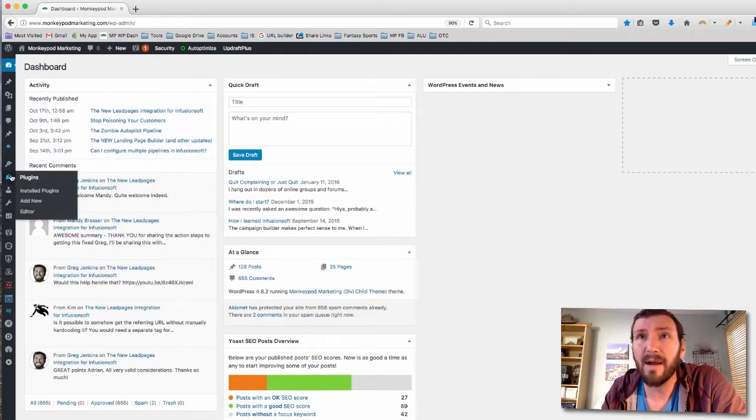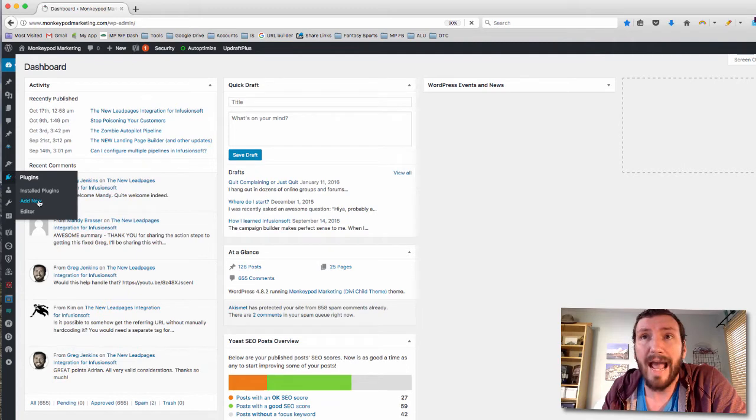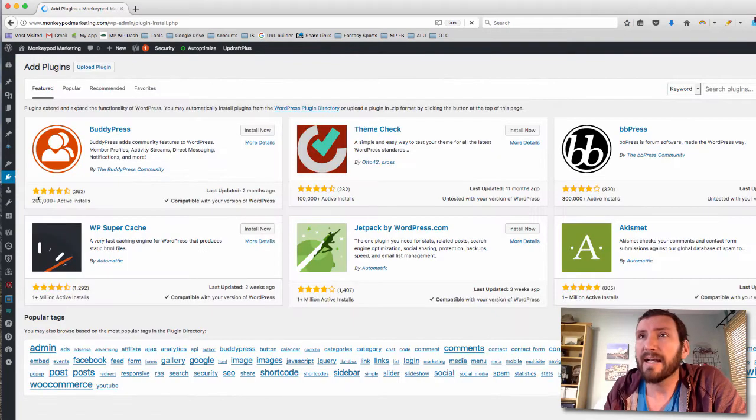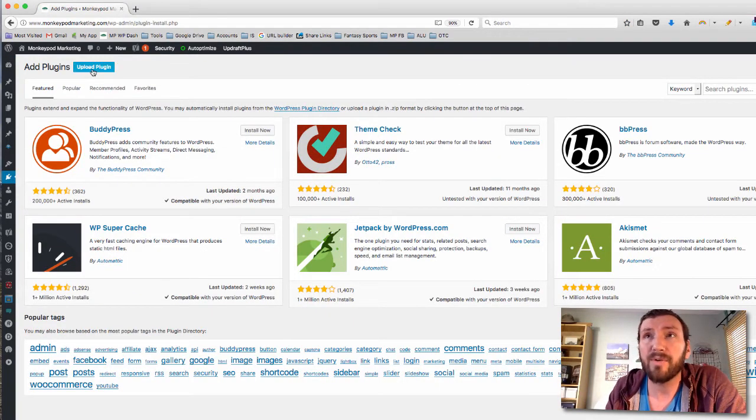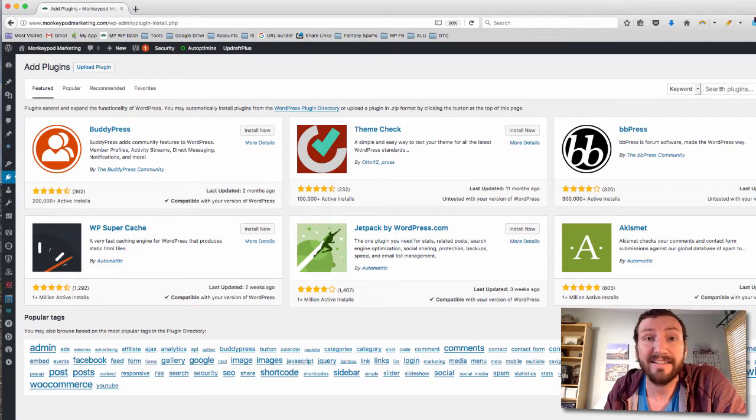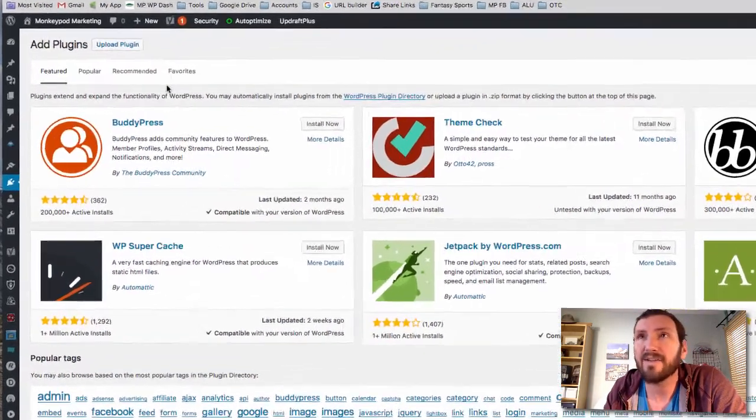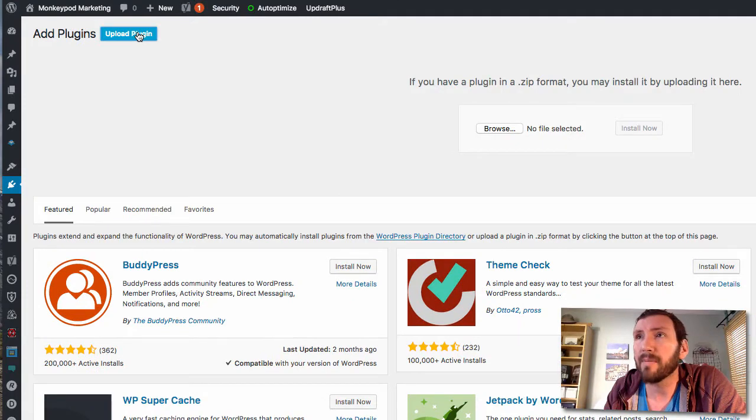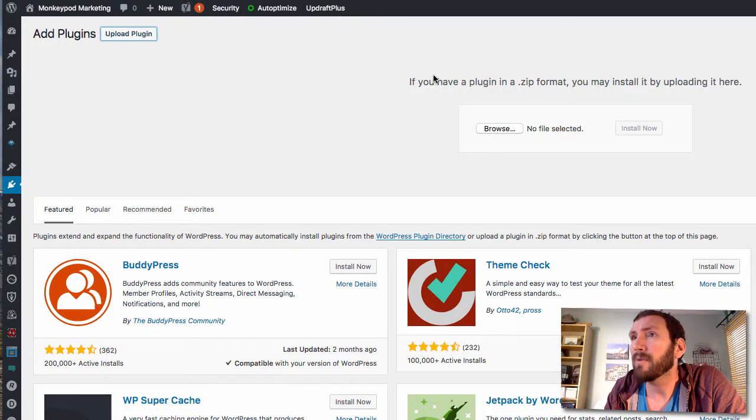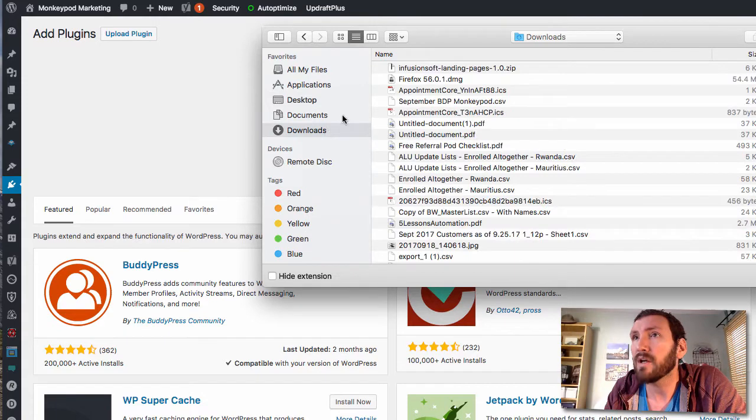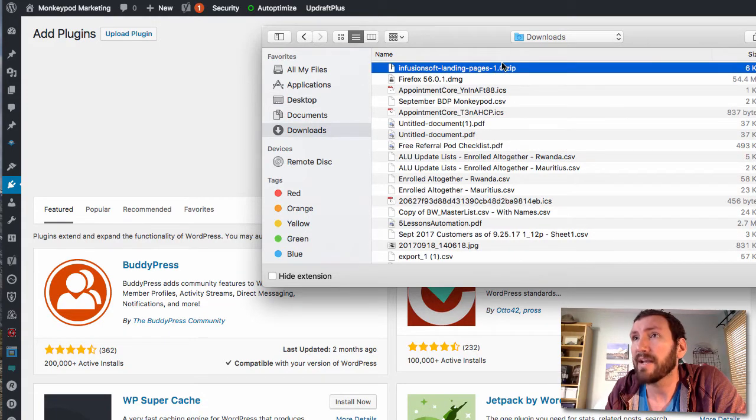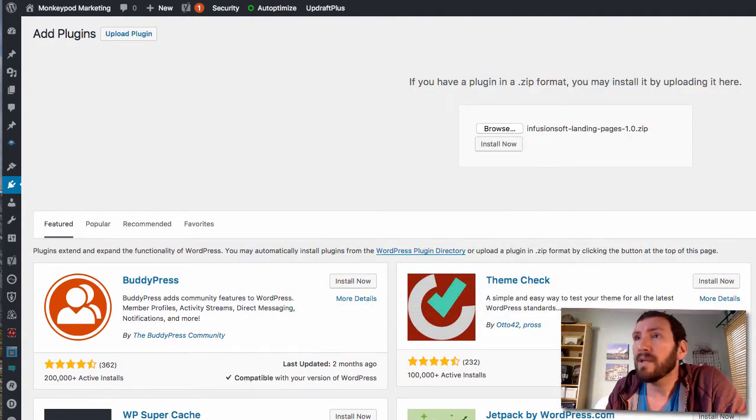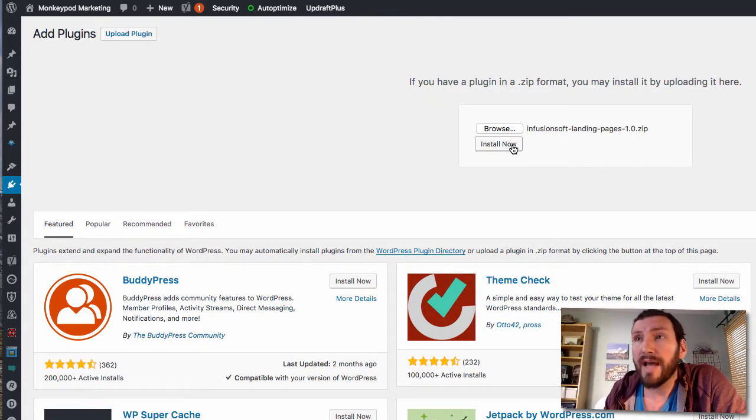So I'm in the back end of my WordPress site here. I'm going to go to Add New under plugins. It's a zip file so we can upload this. I'm gonna go ahead and upload plugin, we will browse, and it should be in my downloads folder. Infusionsoft landing pages dot zip, click open and install now.